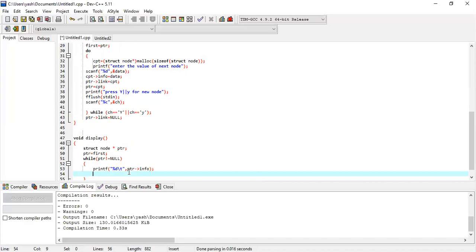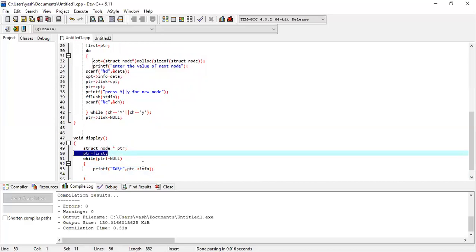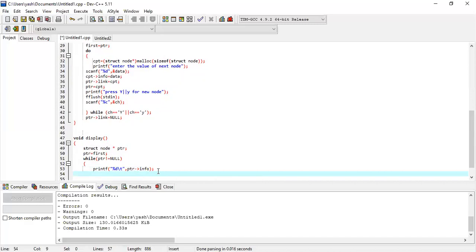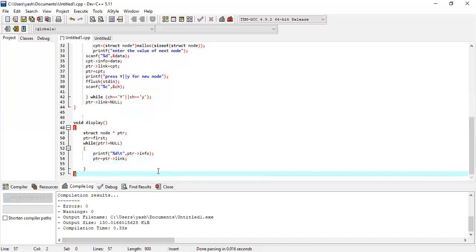Now you want your ptr to move to the next node — compare it to a simple for loop where you increment i with i++. Similarly here I want to increment my ptr so that it points to the next node, so I write ptr equals ptr arrow link. Now ptr is pointing to the next node, the loop runs again, the info part gets printed, and so on. This is absolutely fine so far.